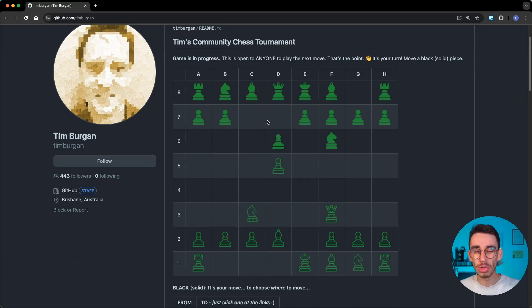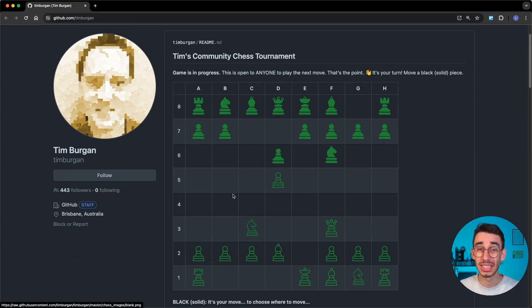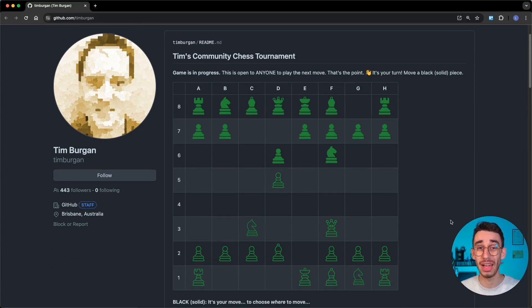You can play online multiplayer chess on this user's GitHub profile, and you know what, there are even more games in other profiles. Today we're going to see four of them and how the magic happens under the hood.